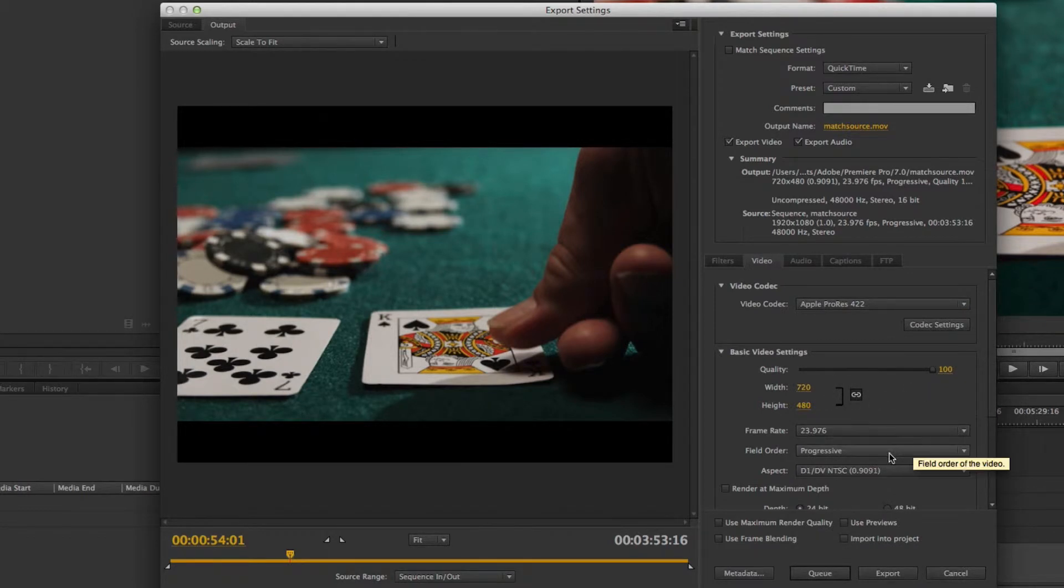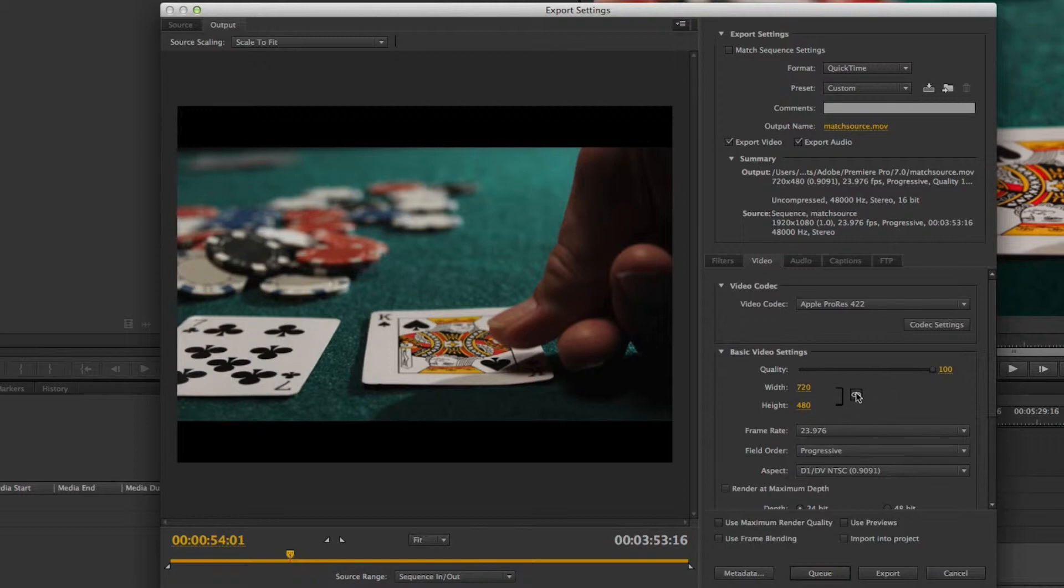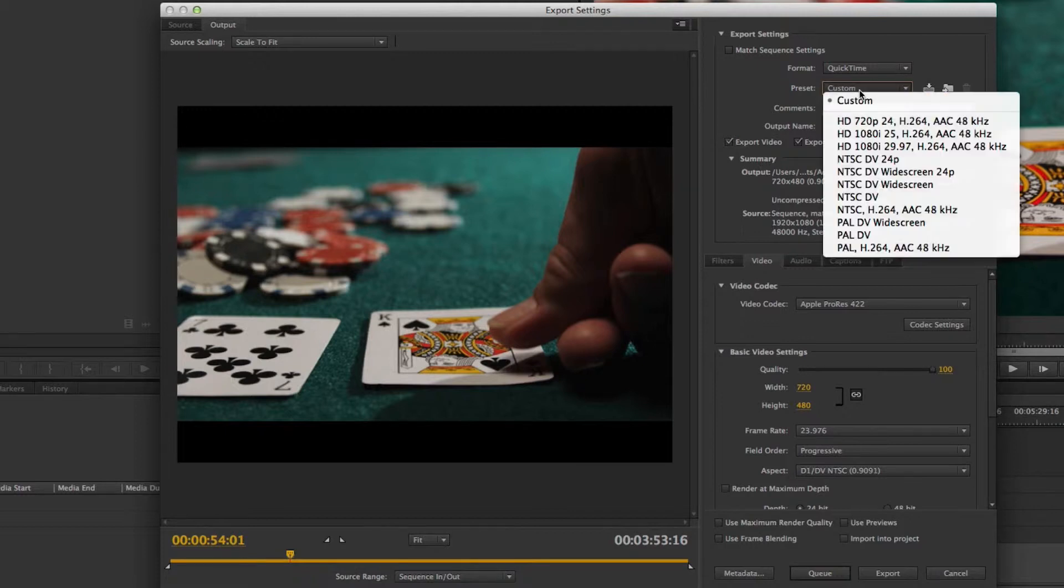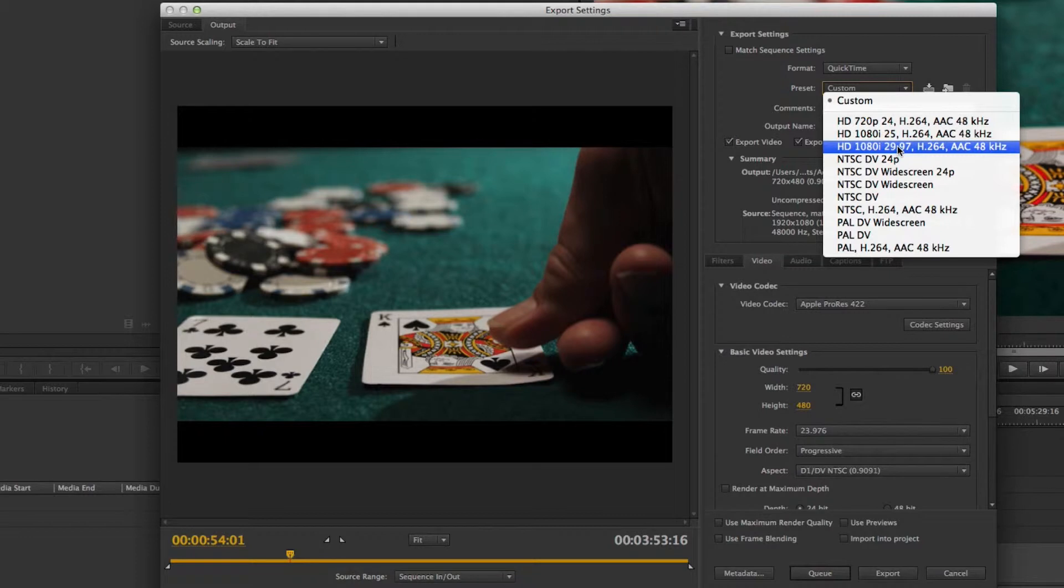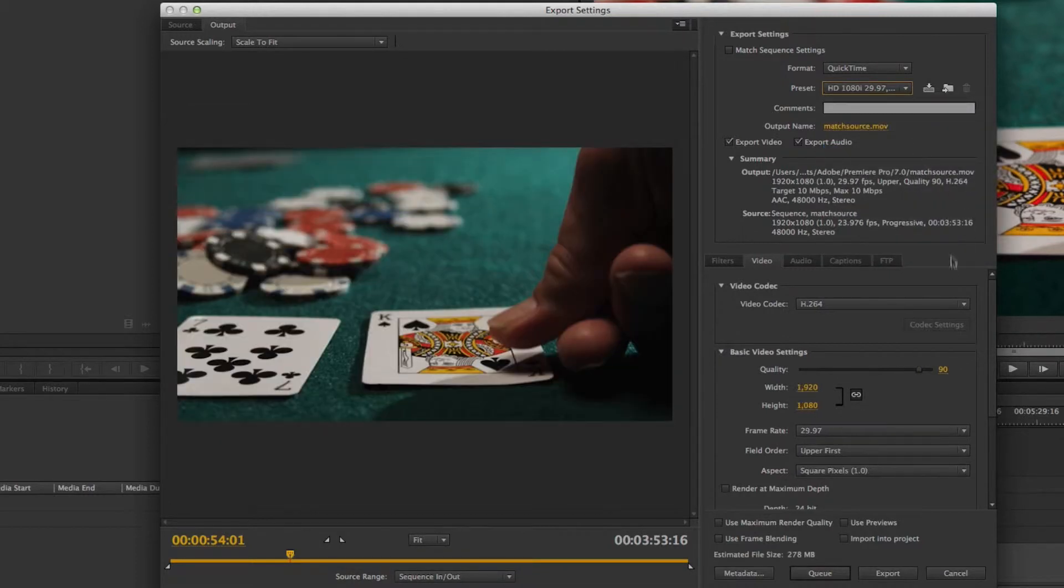because the frame size of my sequence is 720x480, but for whatever reason Premiere has chosen this as the default. The reason for that was because it started from the preset I was on. So if I picked something like this HD 1080 29.97, I would have a better starting point.